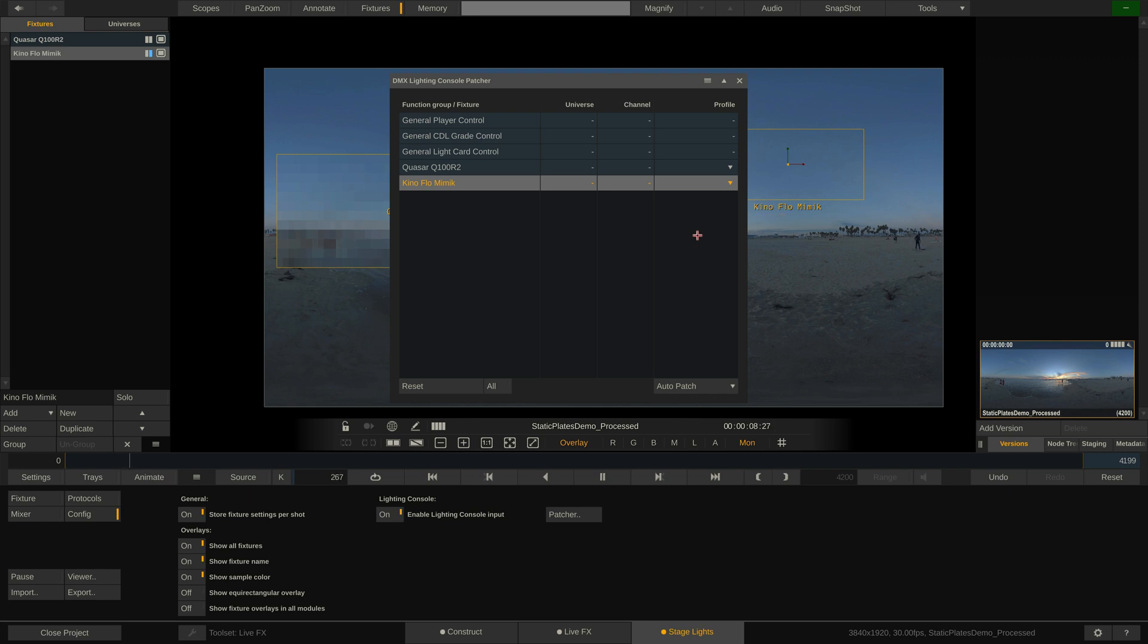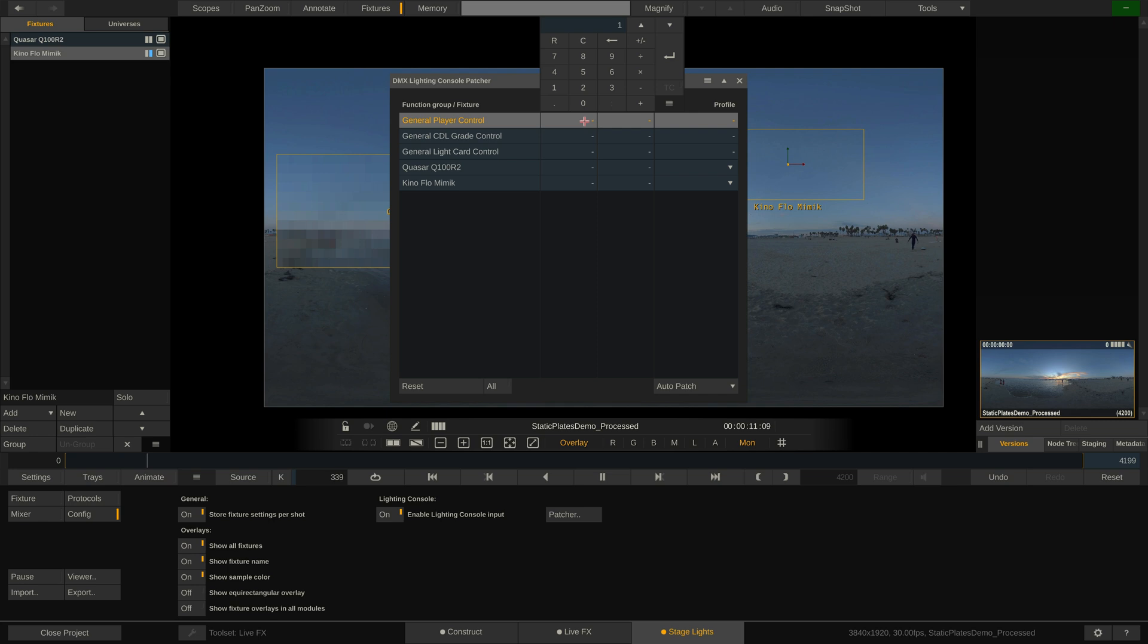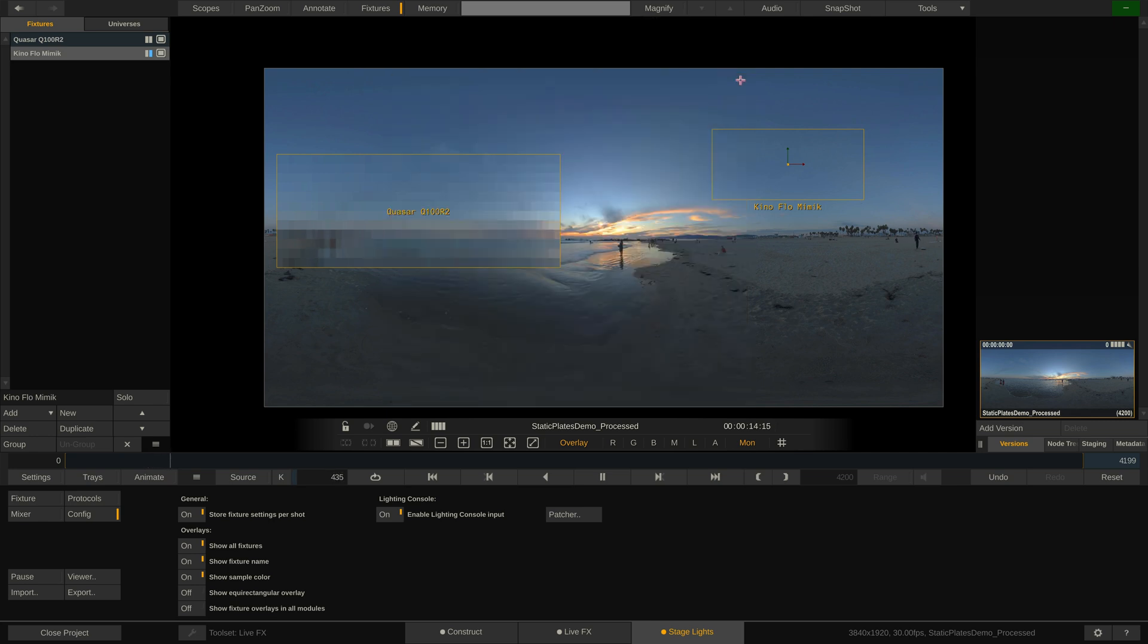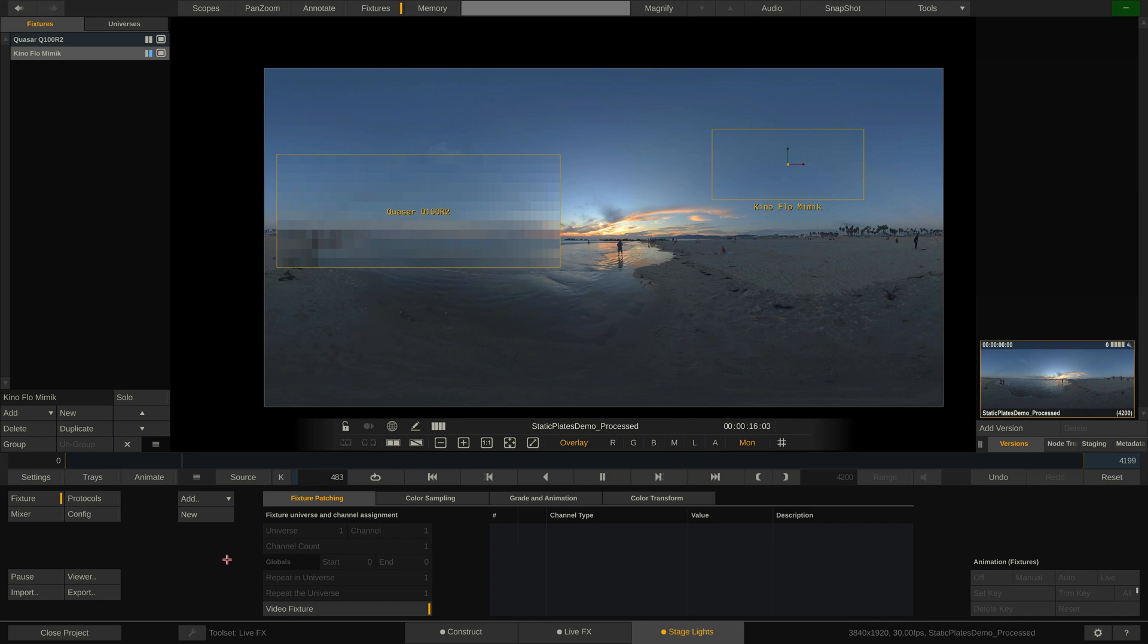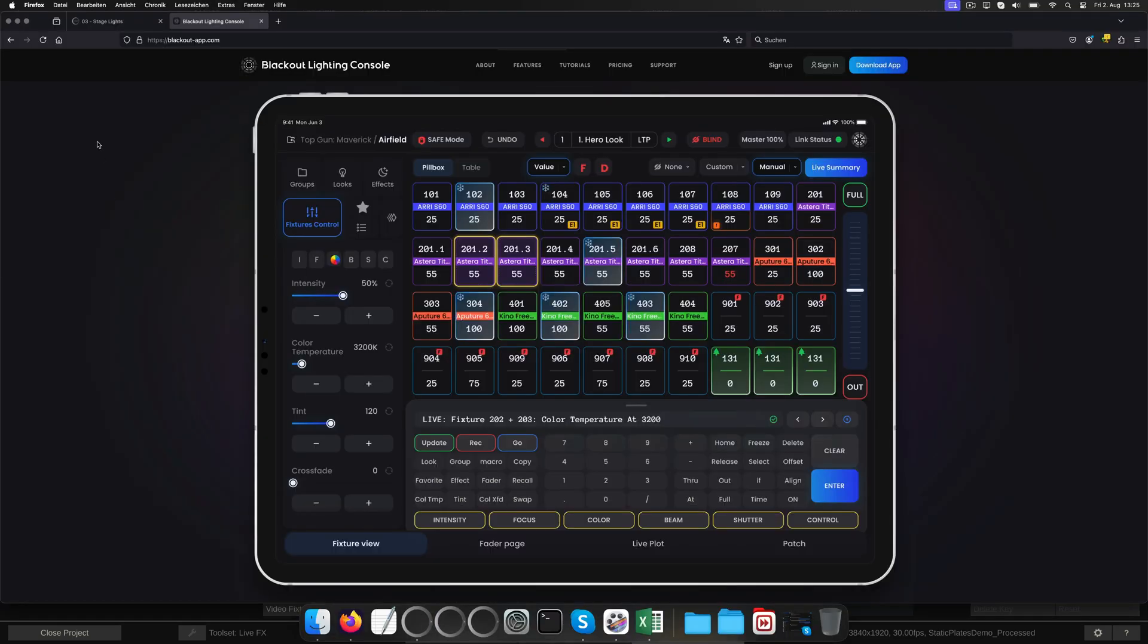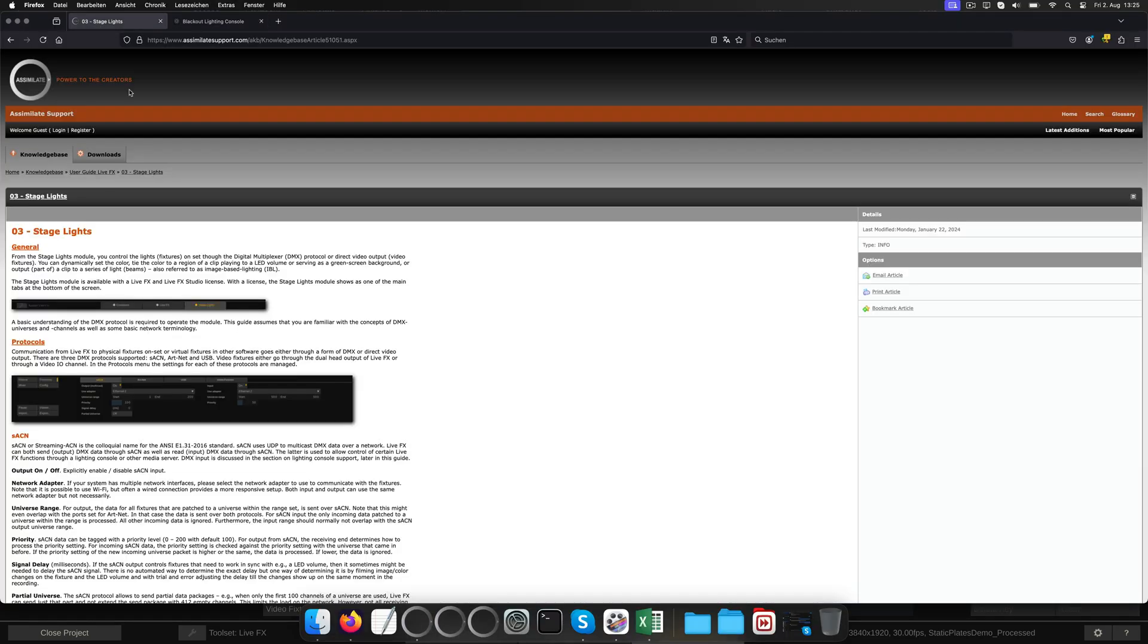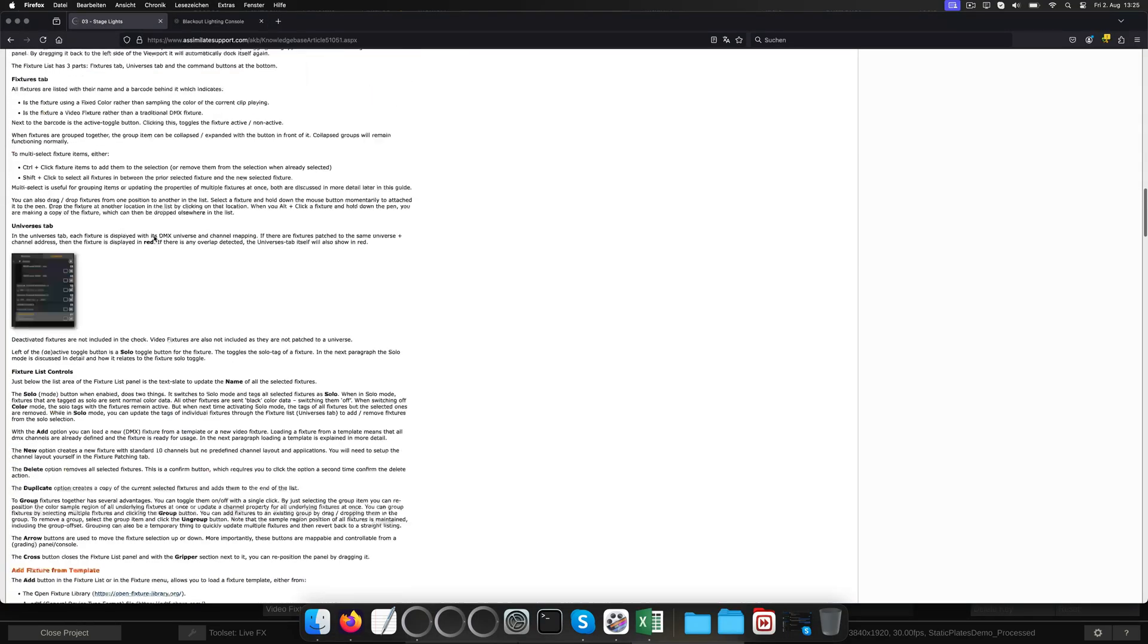Let's first look at our three generic profiles and start with the player control one. Let's map this one to universe 1 channel 1. Now let's see how we can hook up a lighting console to this universe. Let's take a look at the support site article for the stage lights tab.